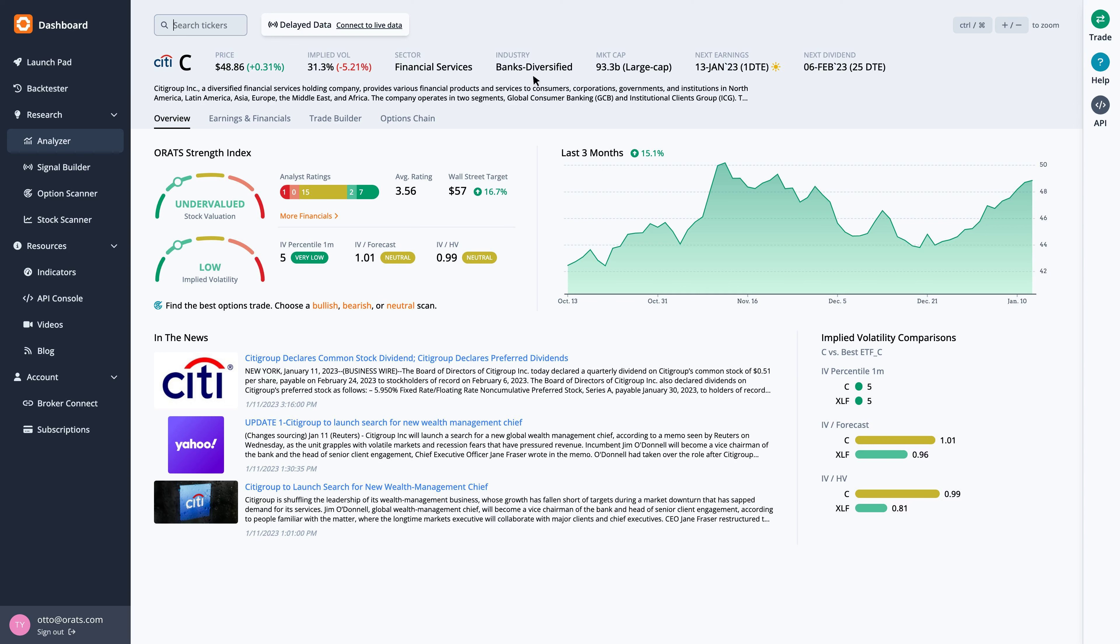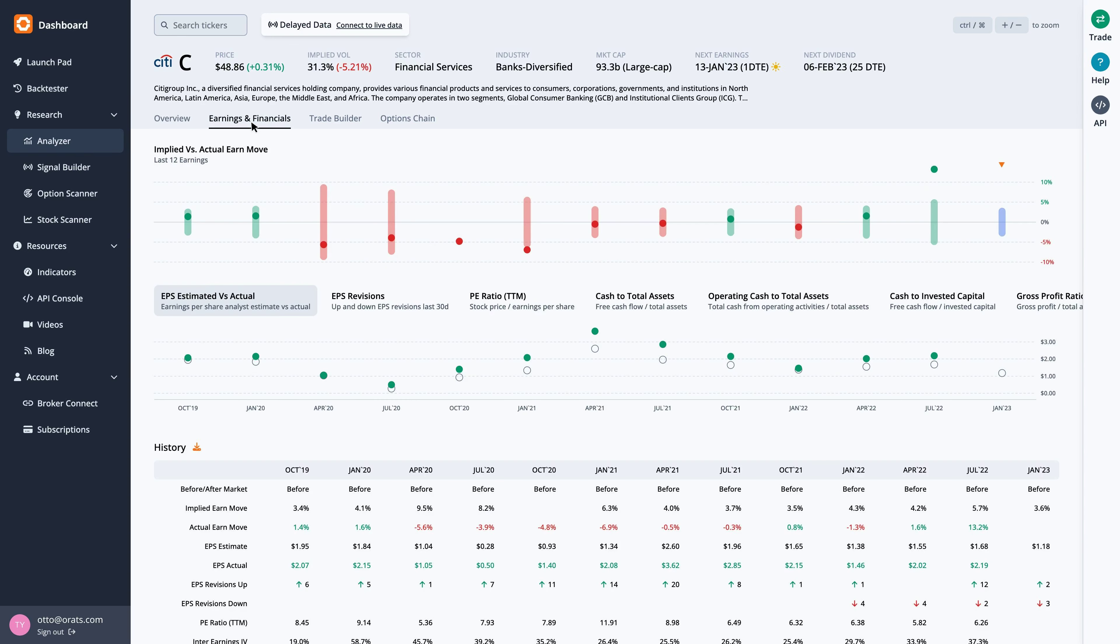The earnings and financials tab takes us to more detail showing the options market expecting a move of 3.6% in either direction. This move was breached in 5 out of the last 12 earnings.